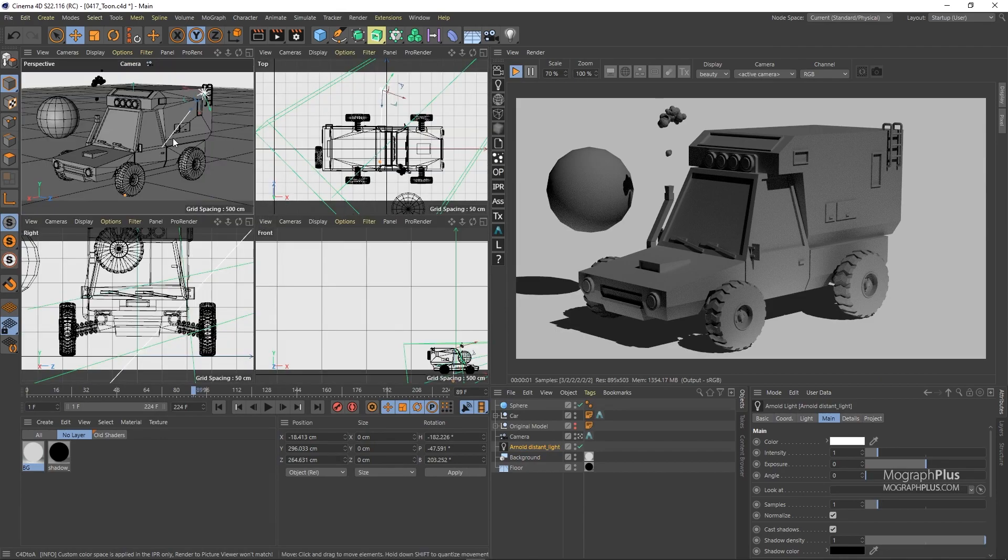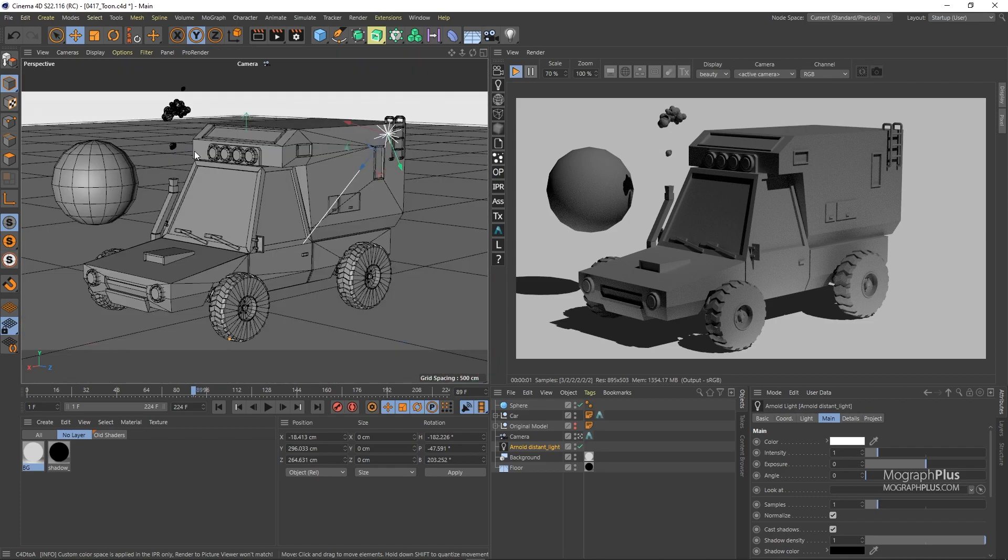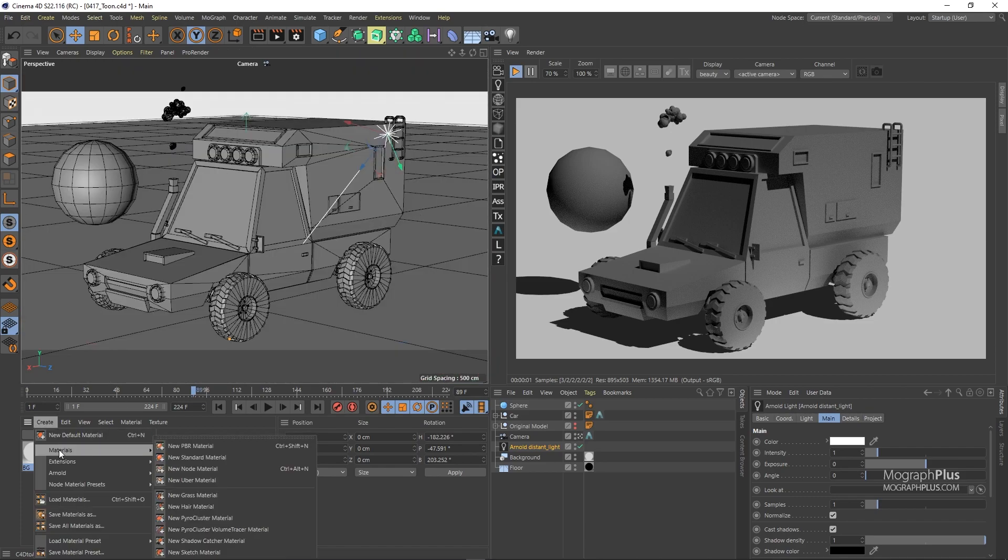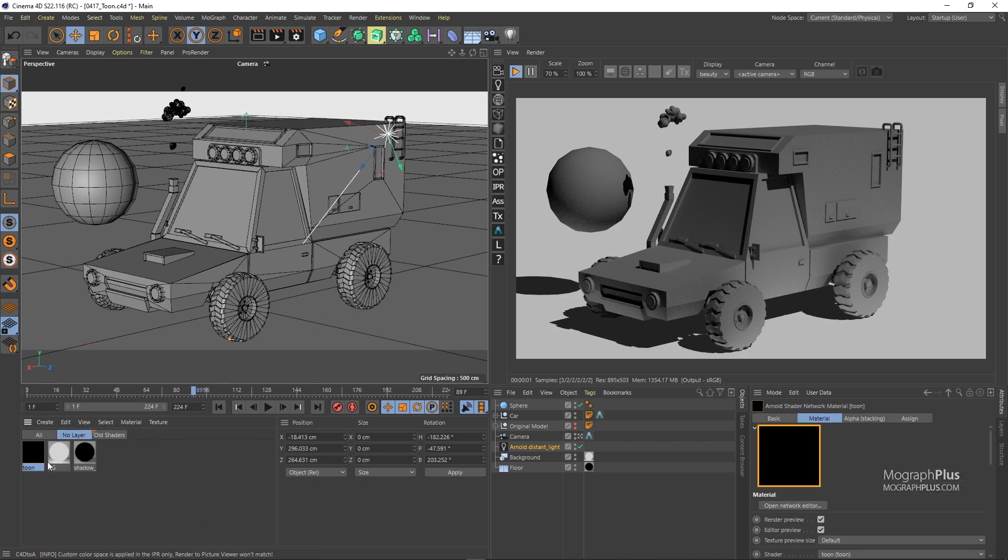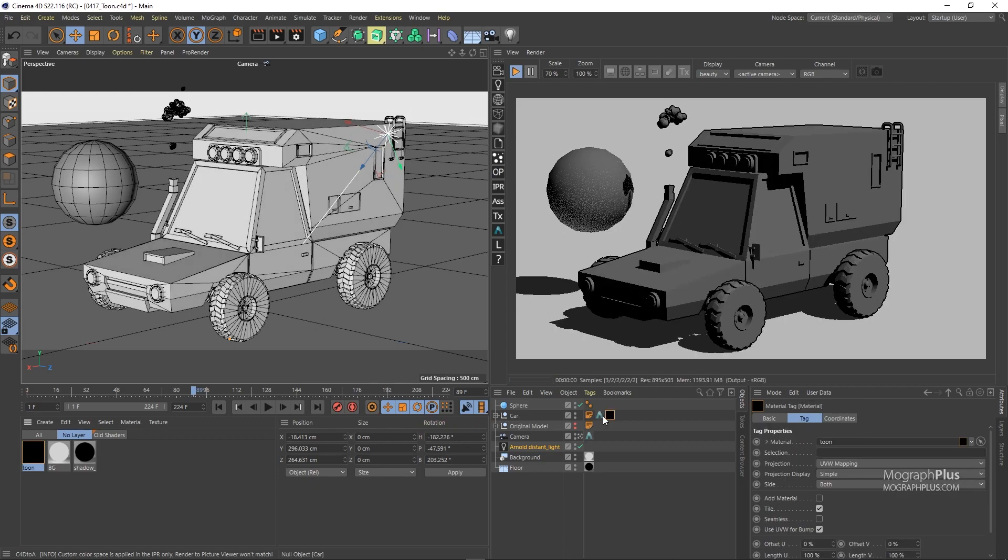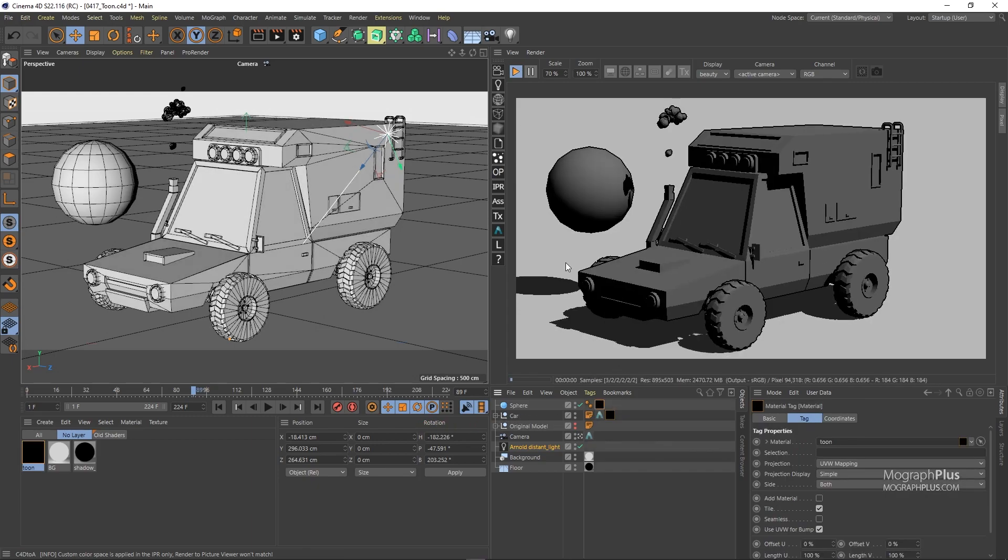Let's create a Toon Shader in the Material Manager from the Create menu, Arnold, Surface and Toon. Assign it to the sphere and the car and open up its network.